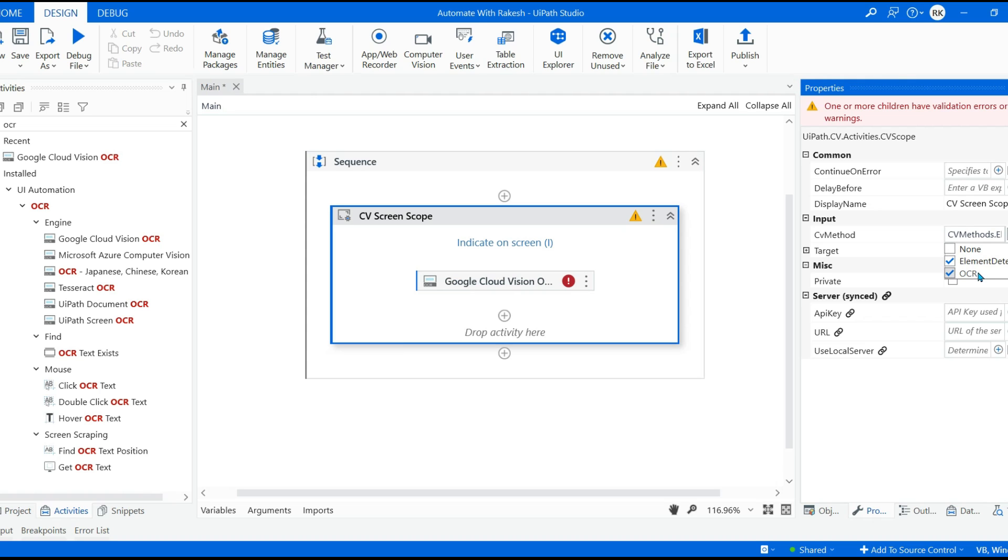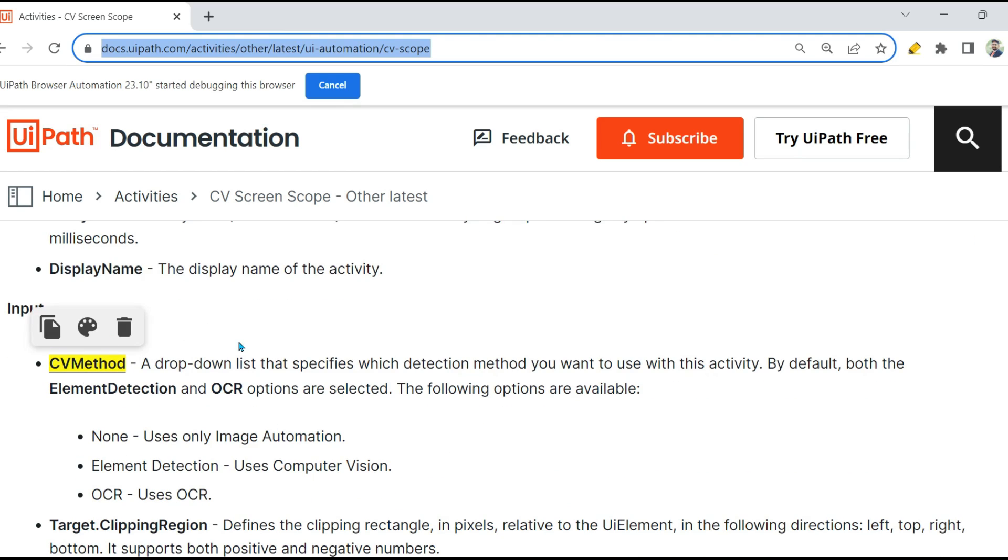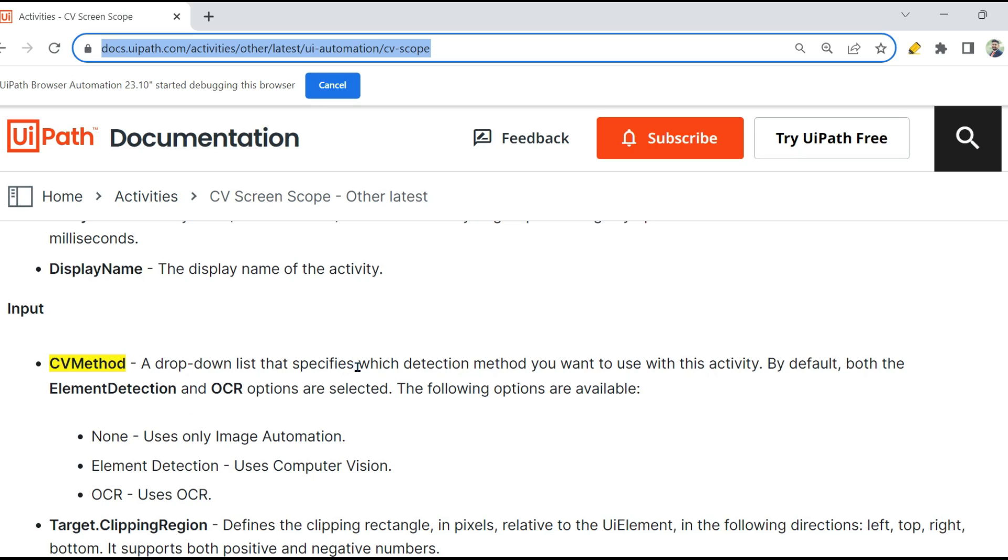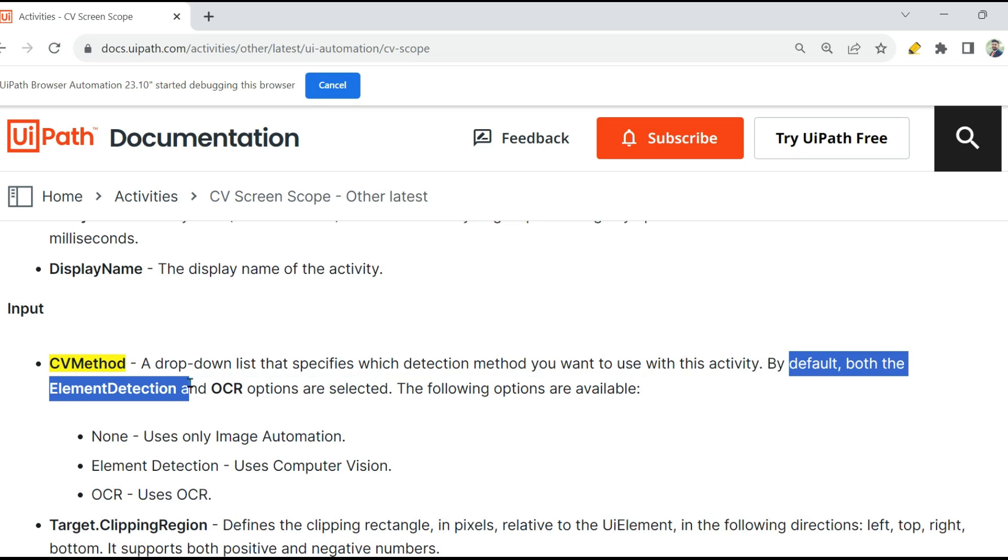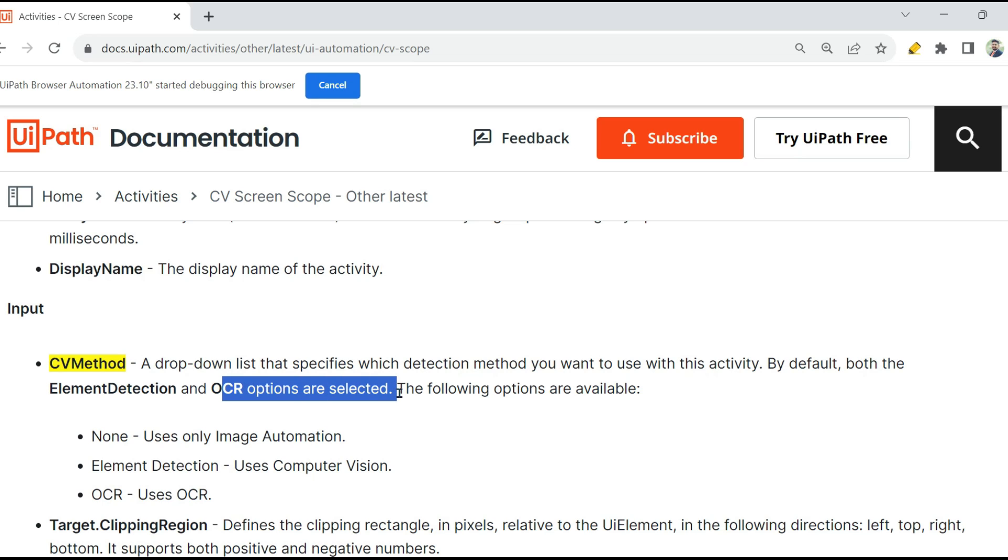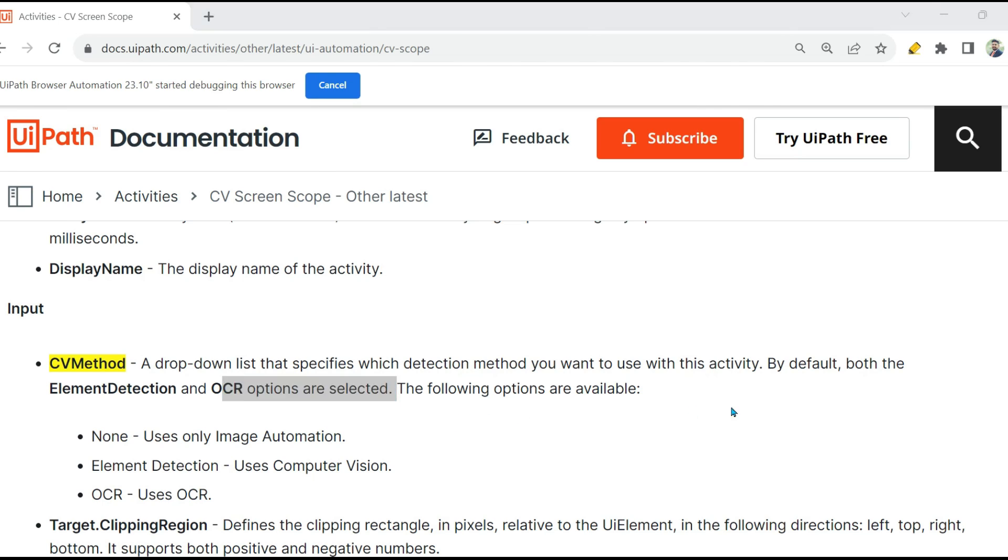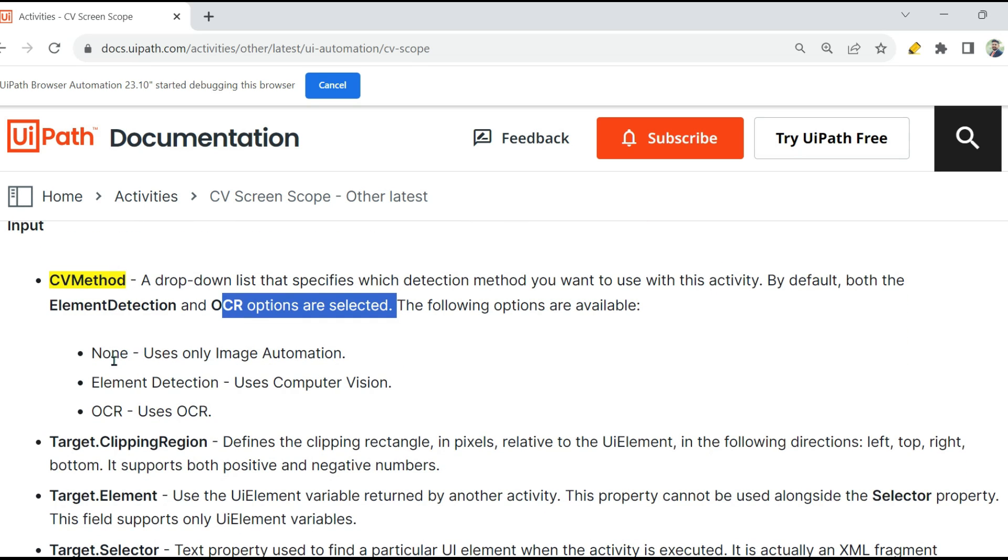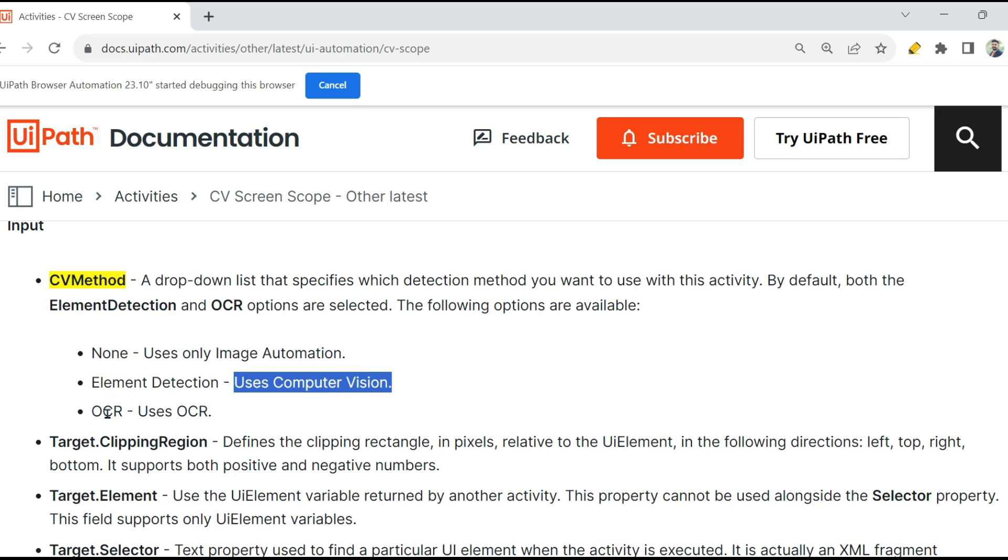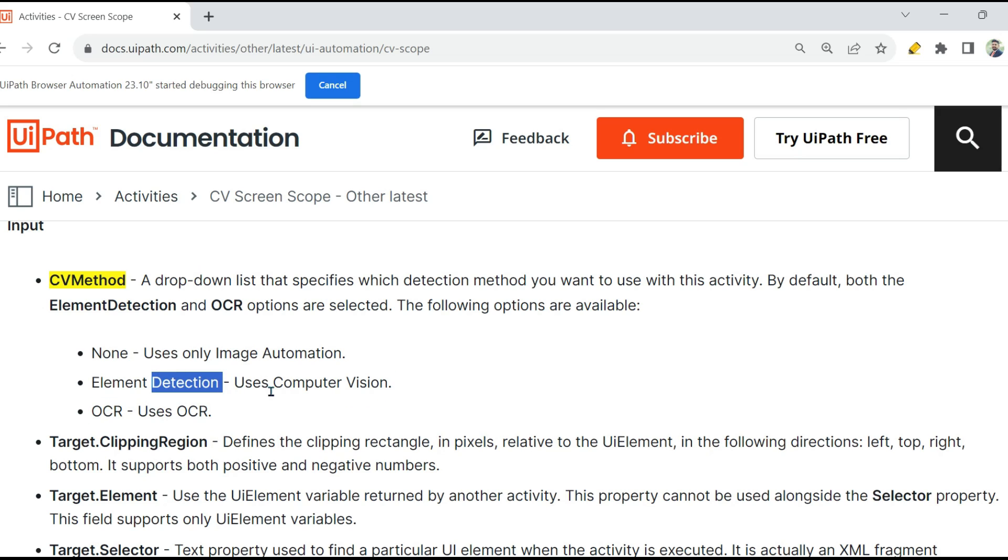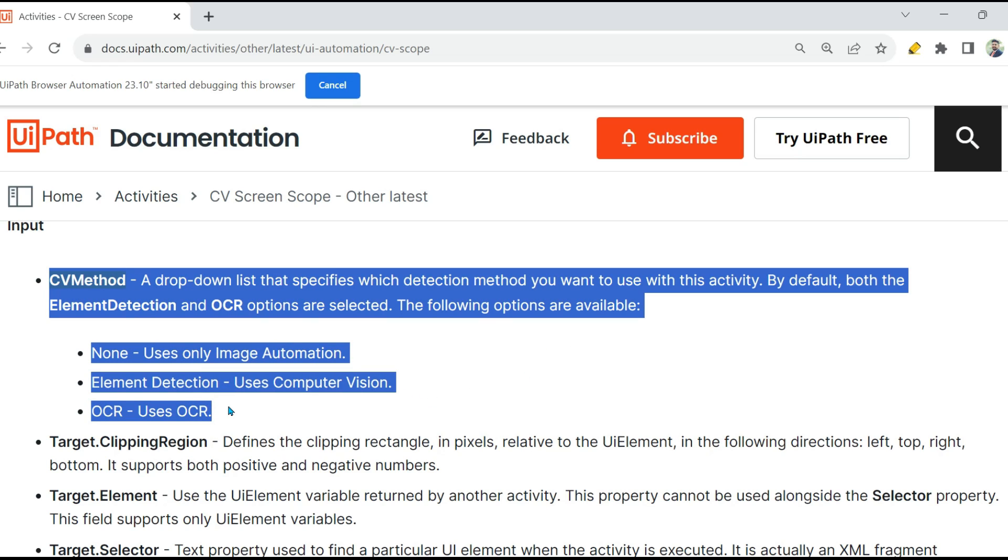And here is the documentation for that. Input method CV Method: None, Element, OCR. A dropdown list that specifies which detection method you want to use with this activity. By default, both the Element Detection and OCR options are selected. So you can see by default these two are already selected. Now what is the meaning of all of this? None means uses only Image Automation. Element Detection means uses Computer Vision. OCR uses OCR. Element Detection is for Computer Vision.